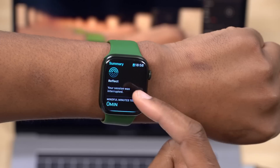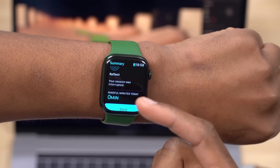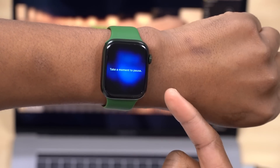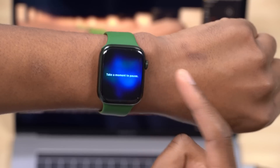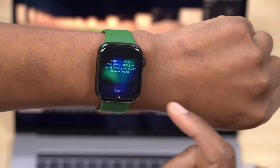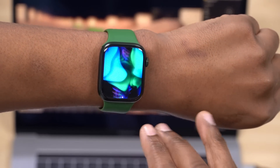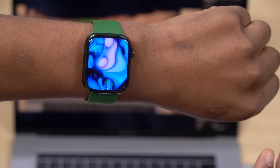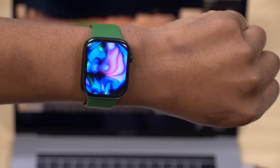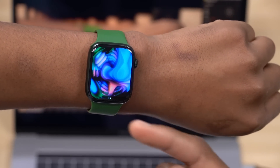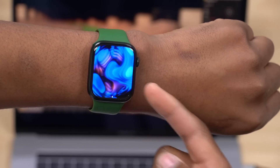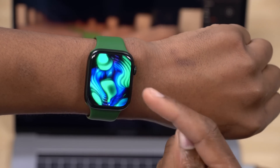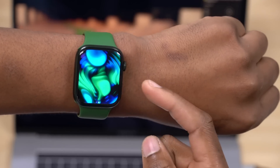This update also fixes an issue that caused some notifications to interrupt a mindfulness session. When you begin a mindfulness session, no notifications are meant to be delivered — you're meant to relax and focus on your peace of mind. There was an issue where even while in that screen, notifications would still pop up, your watch would vibrate and ring. This update has resolved that issue.